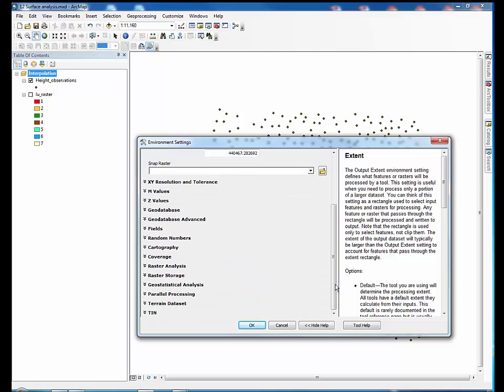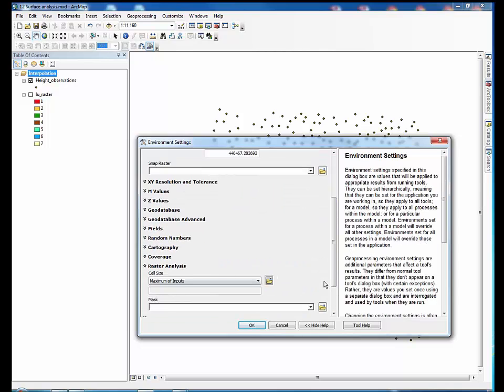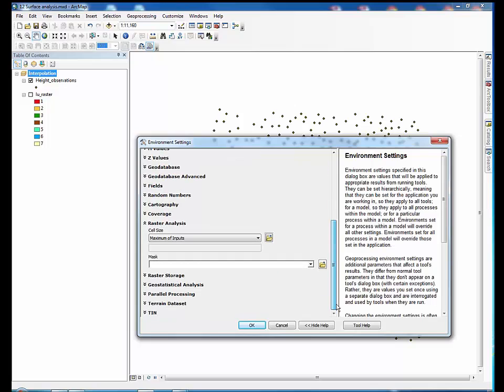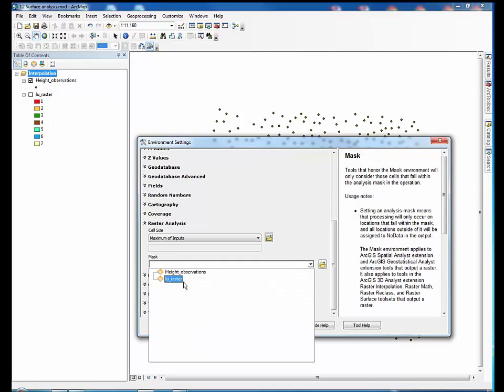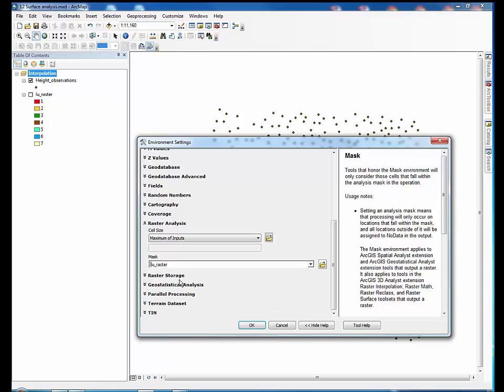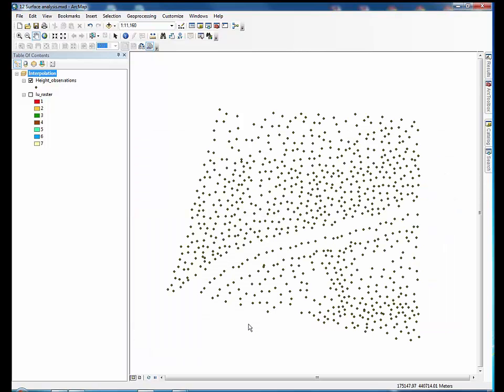Also, click on raster analysis and set a mask from LU raster as well. When you are done, click OK. Now the extent of the continuous DEM will match LU raster exactly.